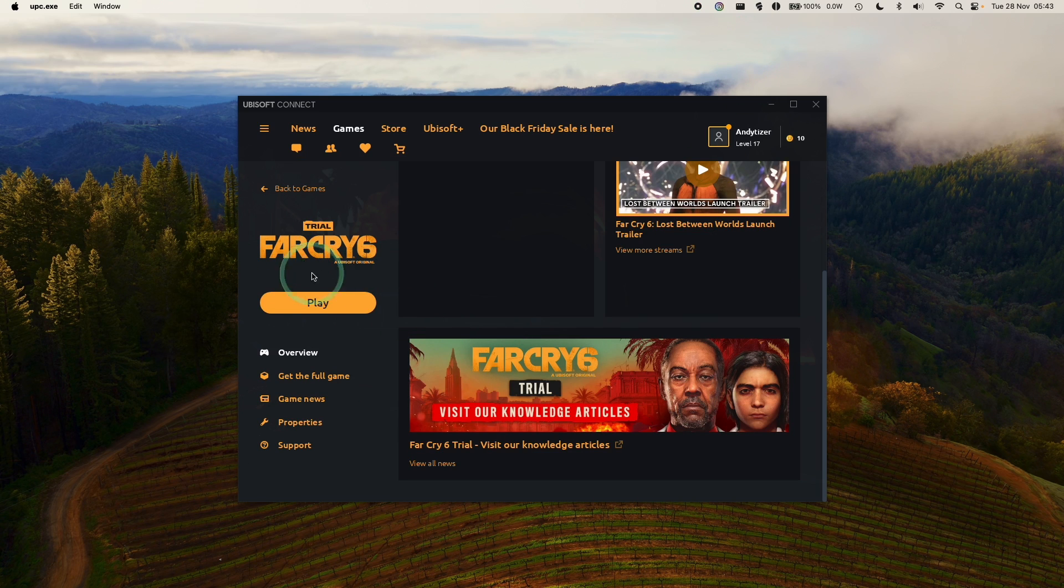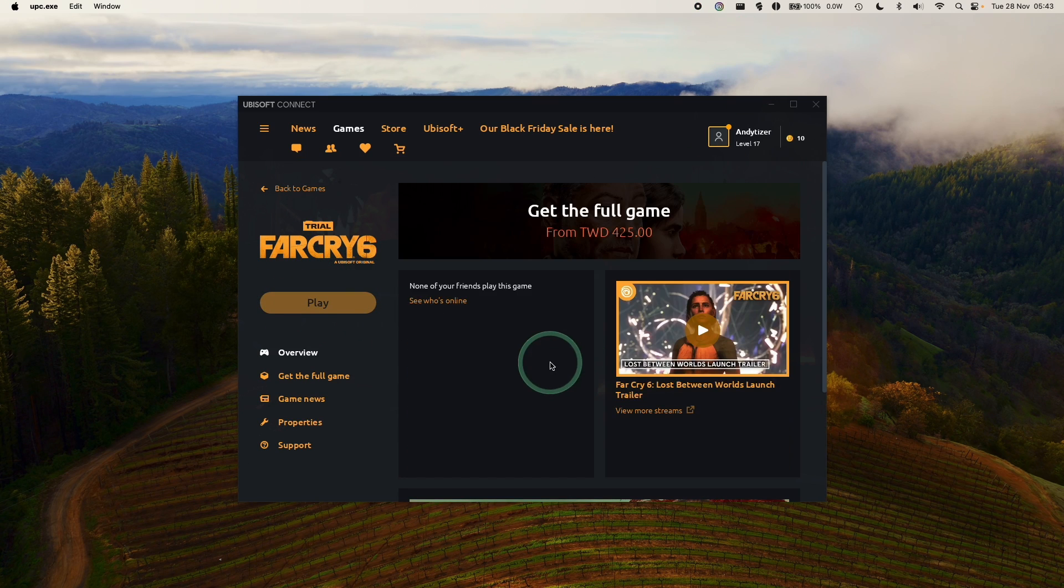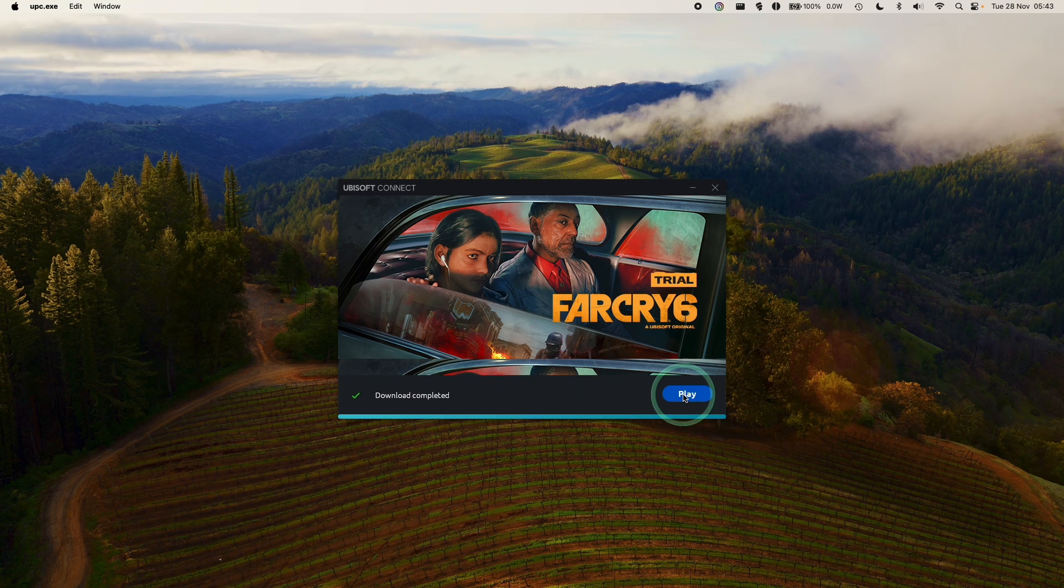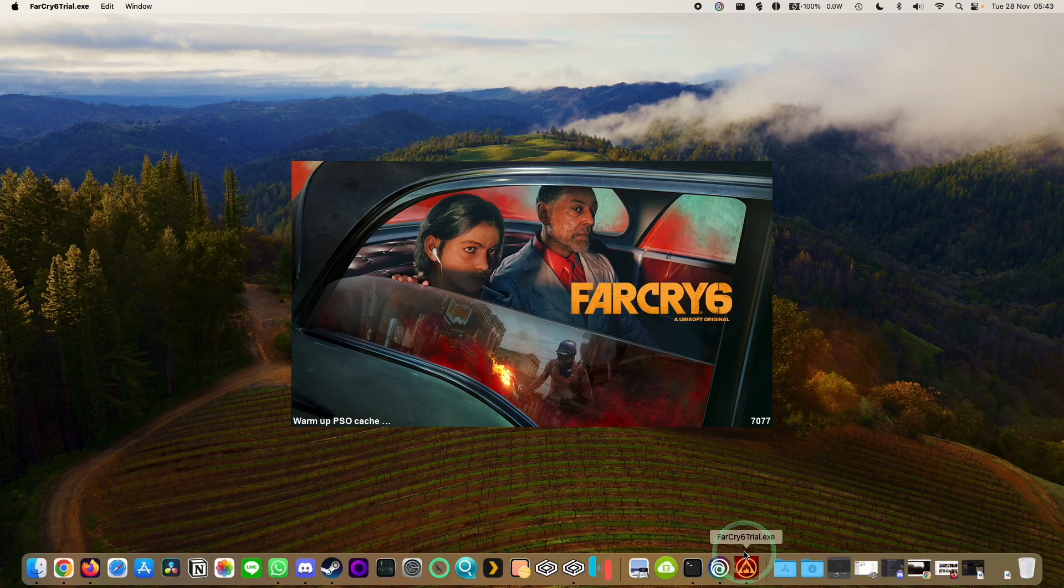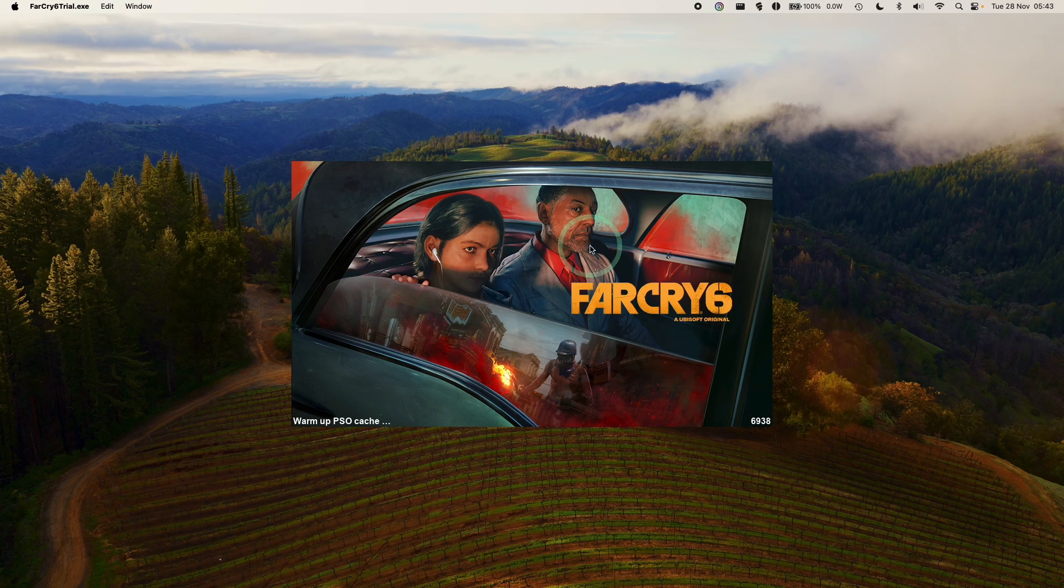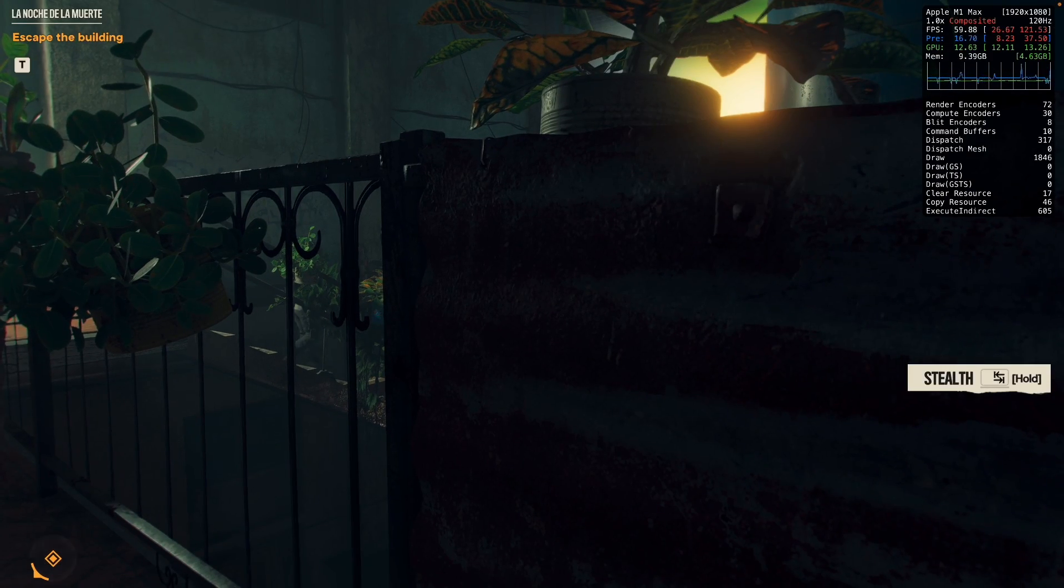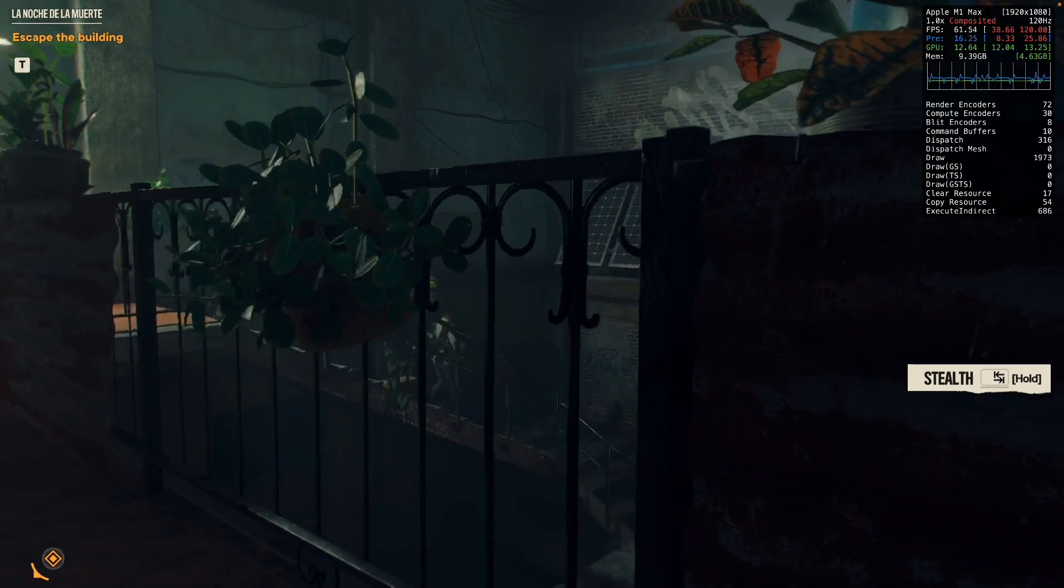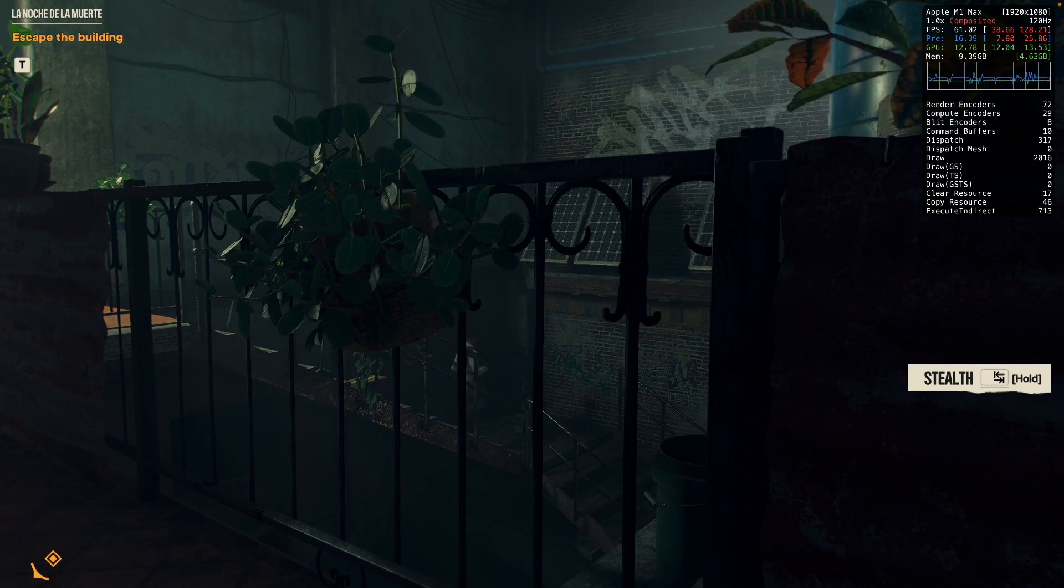So now that the game is fully downloaded, what we're going to do is press the Play button here, and it's going to go ahead and launch. So it's going to be downloading any dependencies, synchronizing save games with the cloud, then press Play. So here we can see the Far Cry 6 splash screen come up. The Windows version of Far Cry 6 manages to run really well on the Apple Silicon Mac.